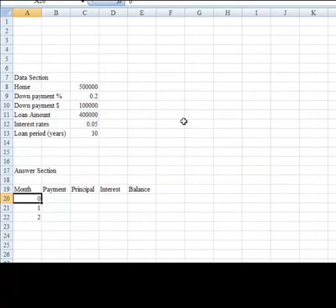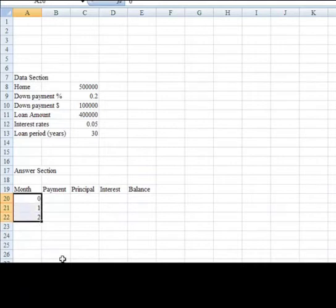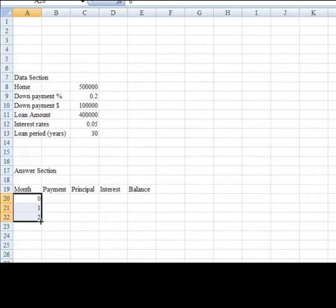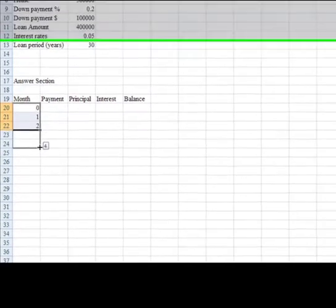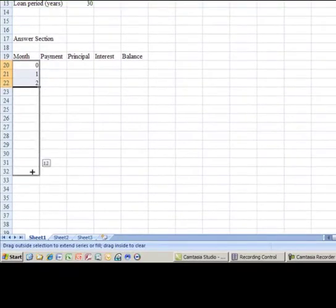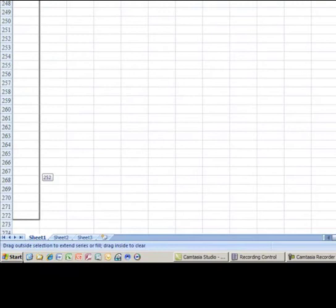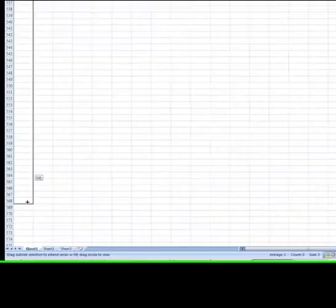So if you hold your shift key down, start in cell A20, hold your shift key down, and hit the down arrow key, I'm highlighting these cells. You'll notice as I move my cursor over the bottom left of this highlighted range, the crosshairs appear, and if I hold my left mouse button down and start to drag, Excel says, oh, okay, the next one's going to be 3, then 4. I want to drag this all the way down to 360.